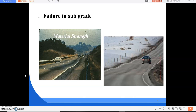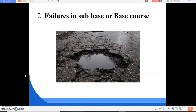Failure in sub base or base course: the main reasons are inadequate strength, inadequate wearing course, lack of lateral confinement pressure, loss of binding action, and use of inferior or low-quality material. Inadequate strength refers to poor mix proportion or inadequate pavement thickness leading to lack of stability. Inadequate wearing course means inadequate thickness or absence of wearing course leads to pavement failure due to climate, stress, or traffic.